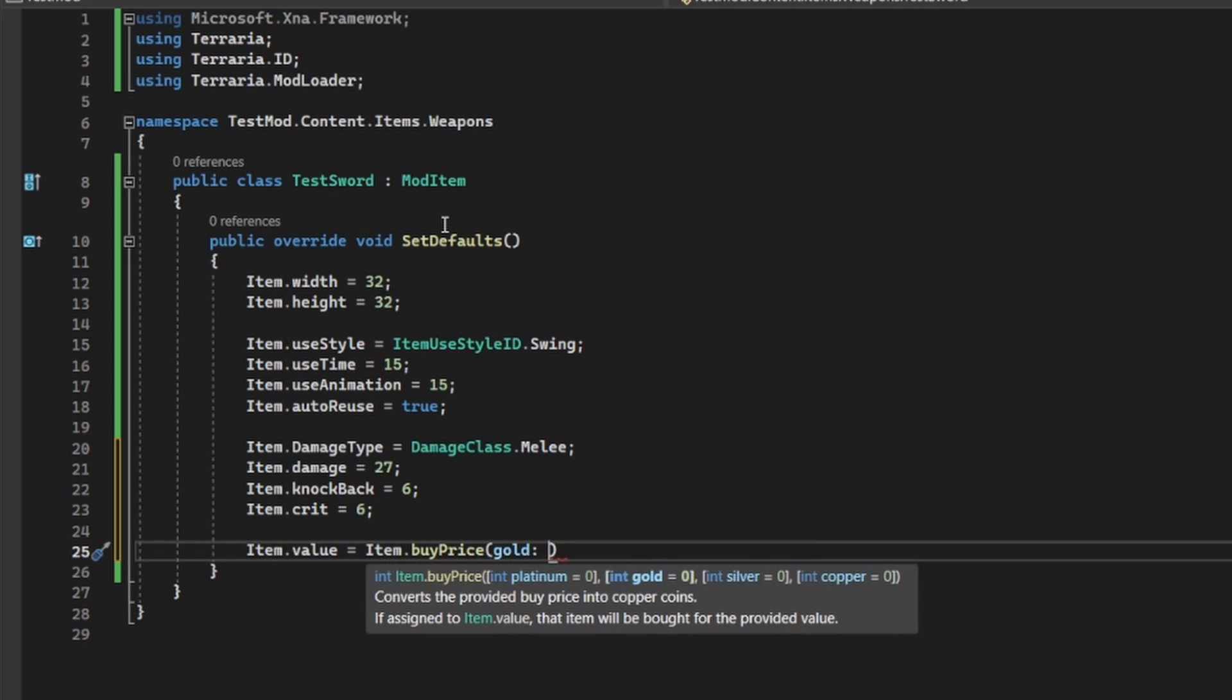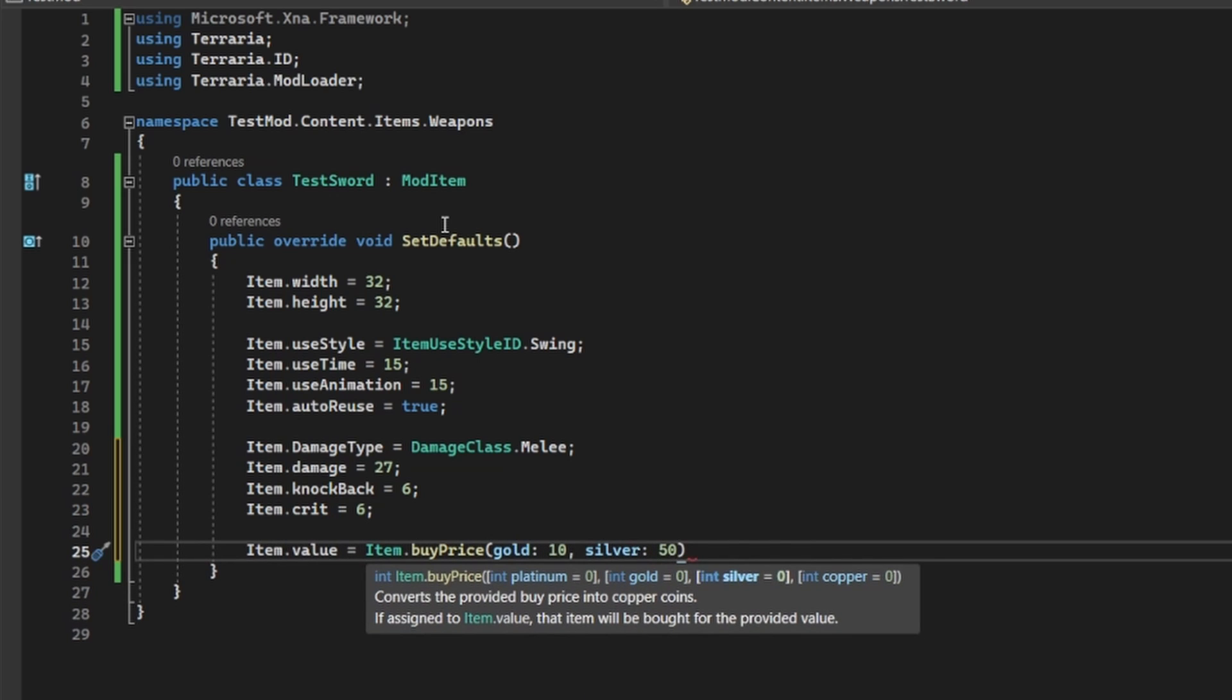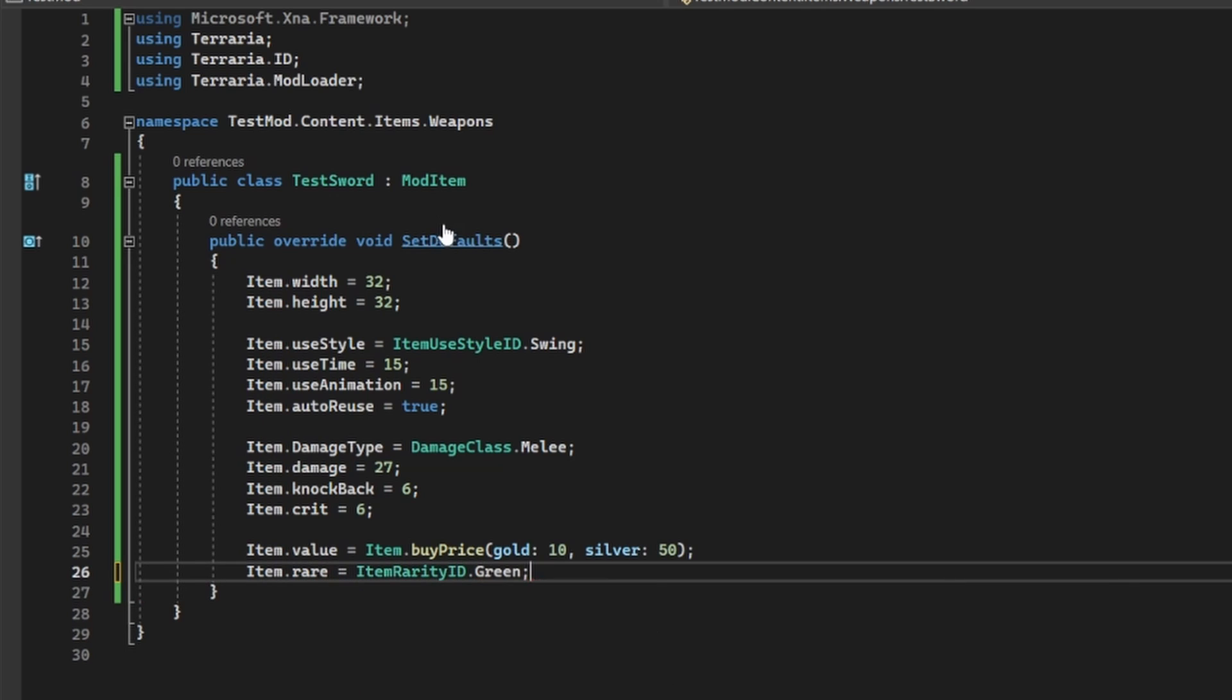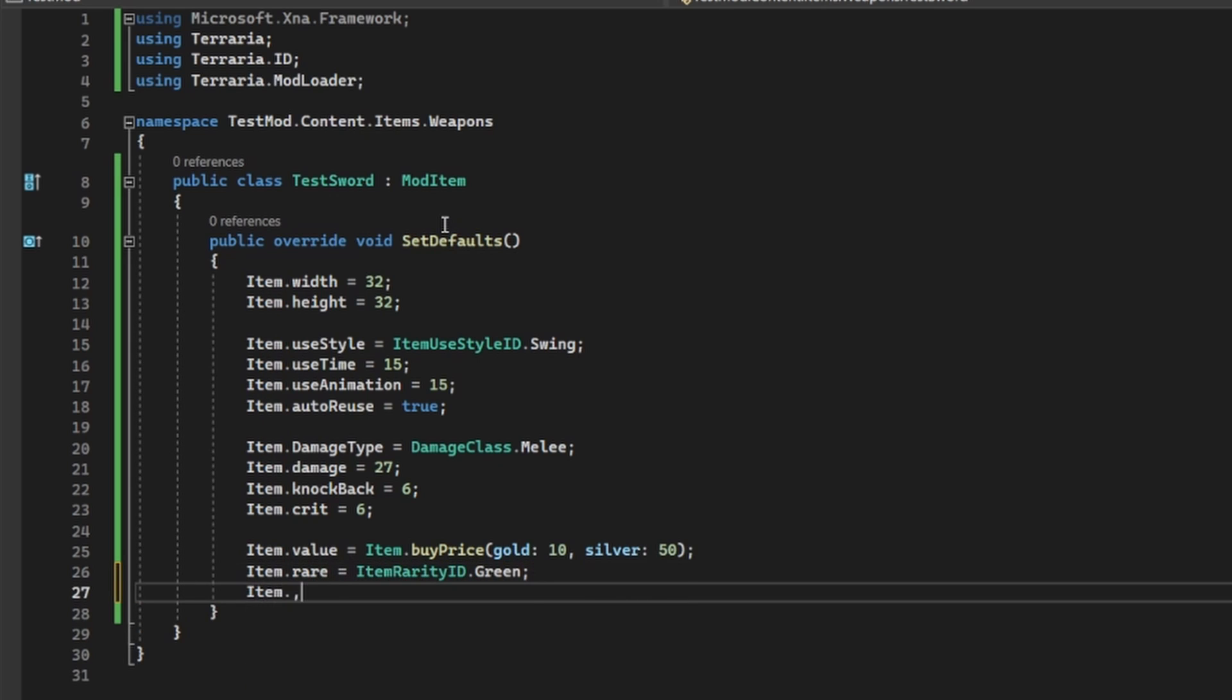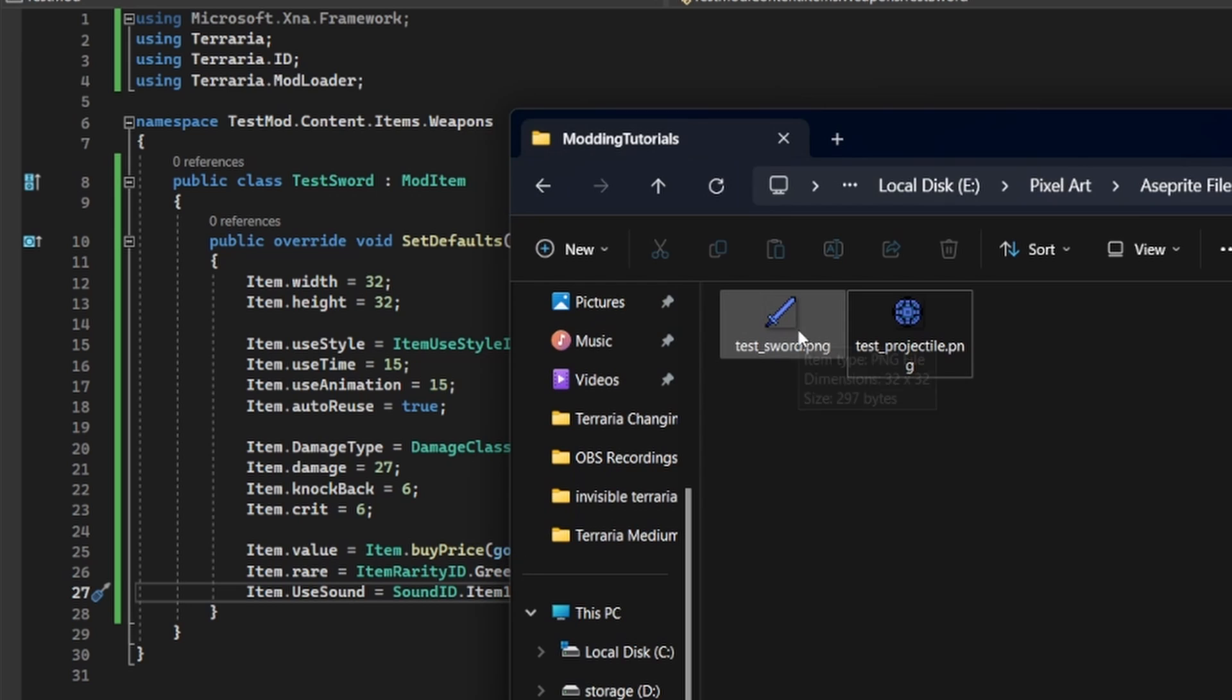The damage type is what class you'll want your weapon to fall under, for this tutorial, I'll stick to melee. Damage, knockback, and crit I don't need to really explain, and the value of the item is just how much you want that item to sell for in NPC shops. Finally, the rare variable is the rarity of your item, check the wiki page on that if you're curious, and the use sound is what you want your item to make every time it's used, again, self-explanatory.